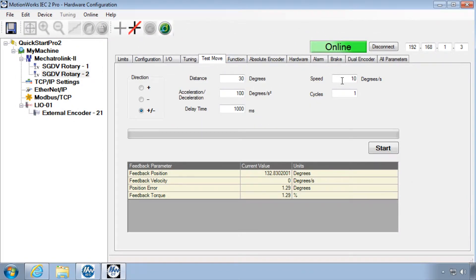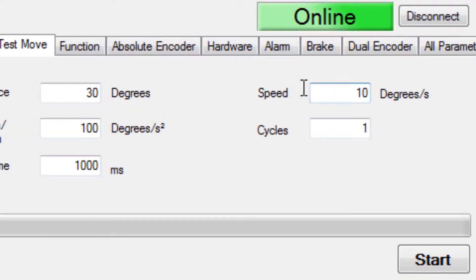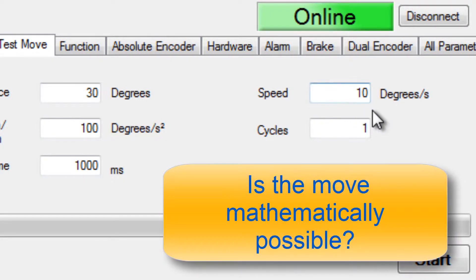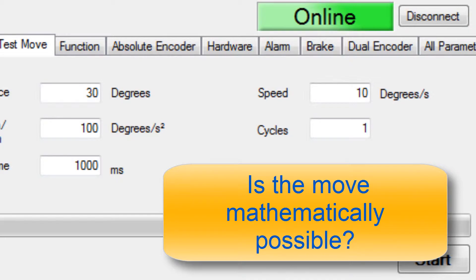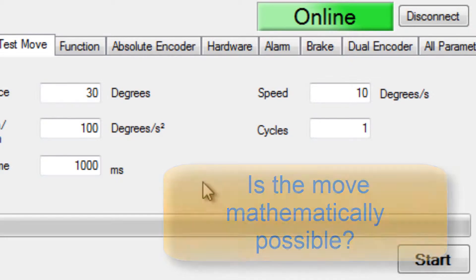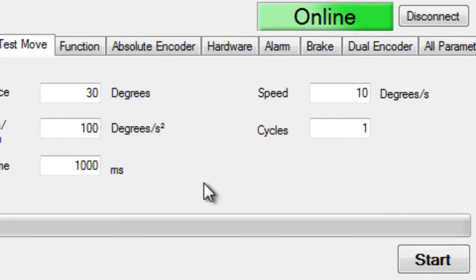Also realize that the target speed of the test move may not be mathematically possible given the distance and acceleration that you've entered.